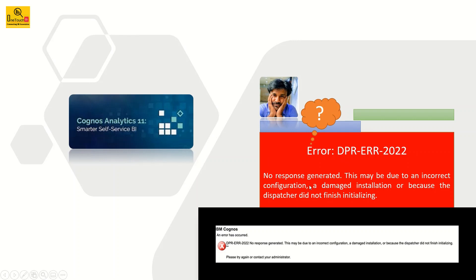The reason for getting corrupted the system.xml file there are many reasons. There could be abnormal shutdown of Cognos service you might have done and that ends up corrupting the system.xml file in the cogroot folder. It's one of the primary reasons.